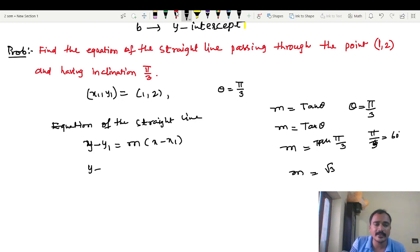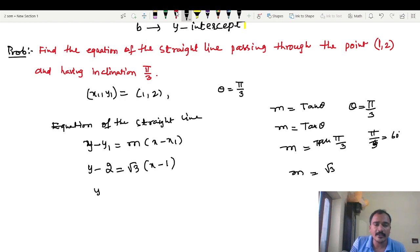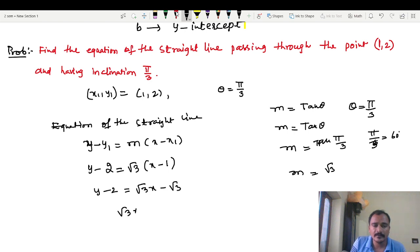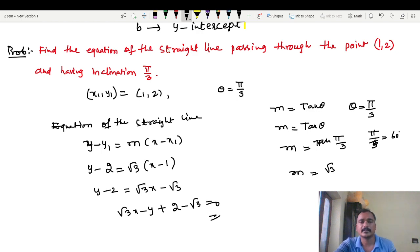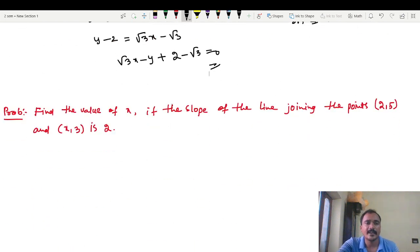Now substitute into y minus y1 equals M into (x minus x1): y minus 2 equals root 3 into (x minus 1). So y minus 2 equals root 3 x minus root 3. Rearranging: root 3 x minus y plus 2 minus root 3 equals 0. This is the answer.